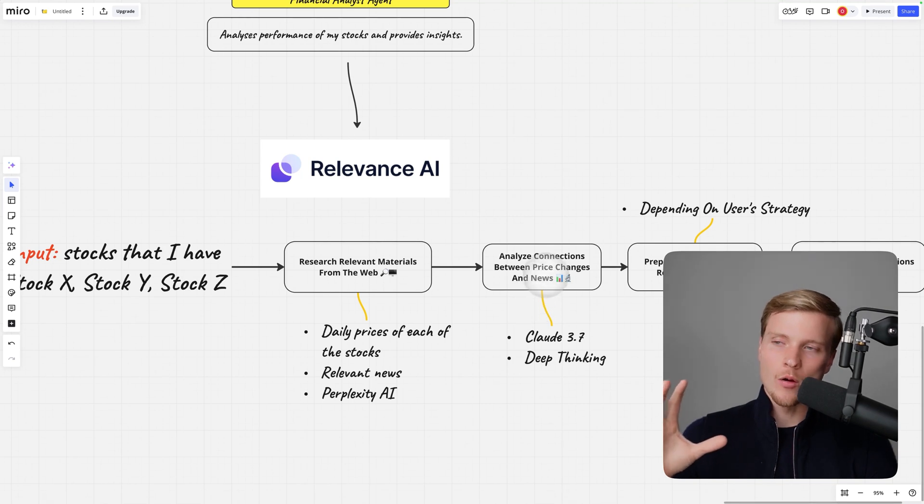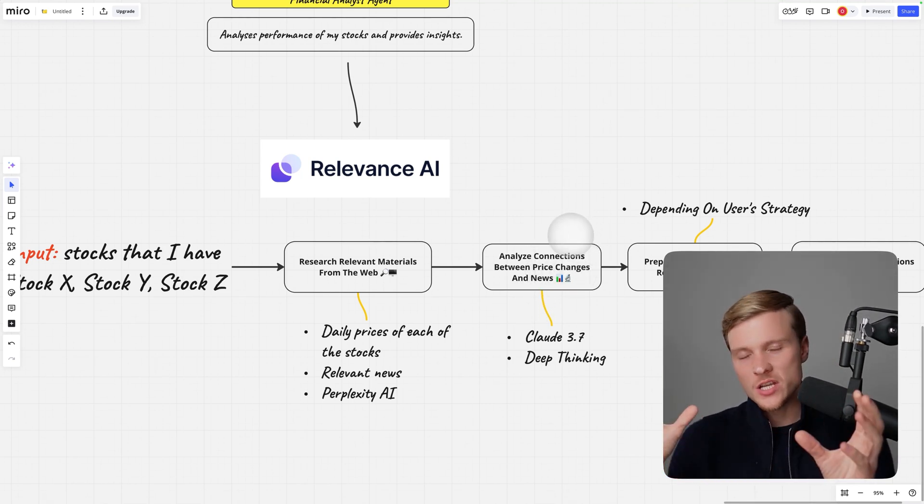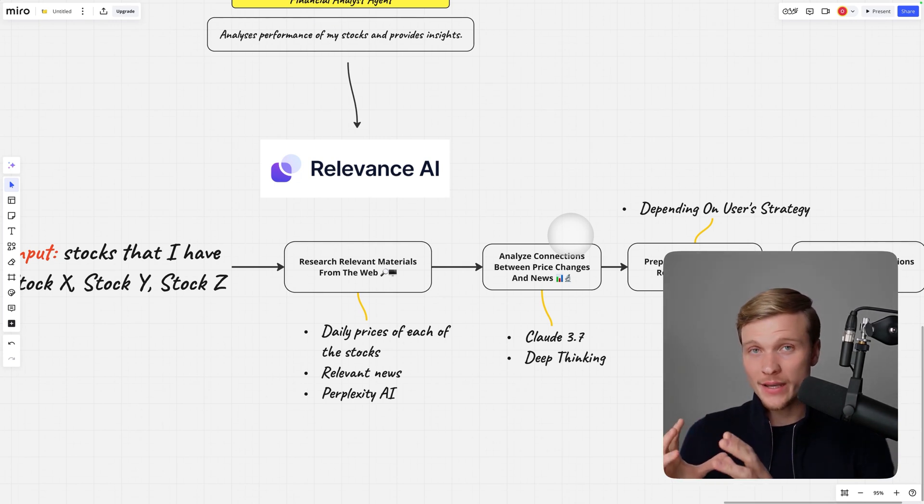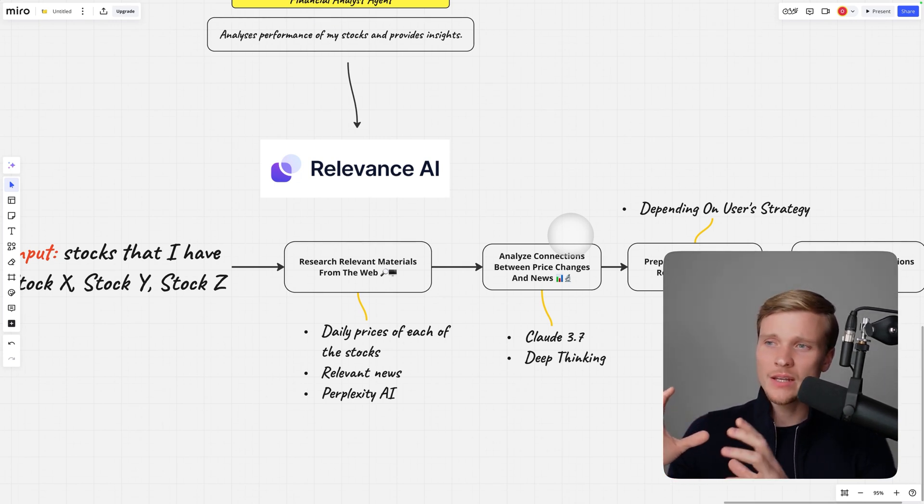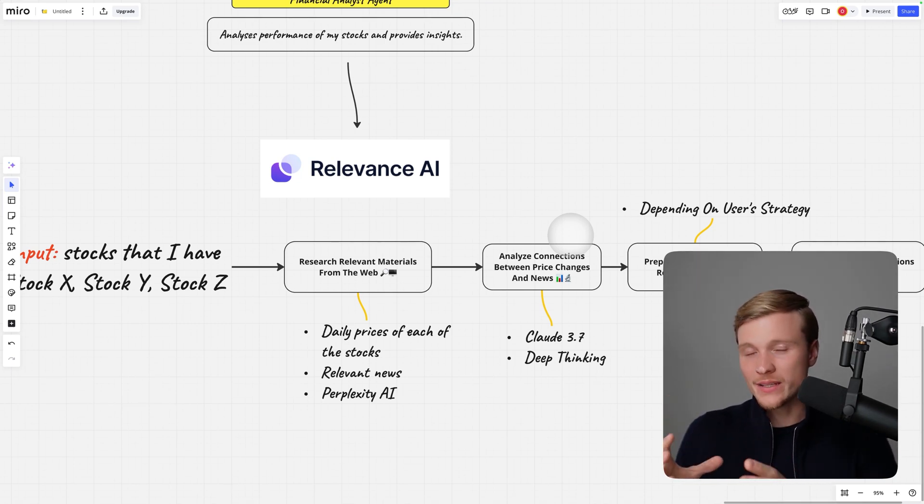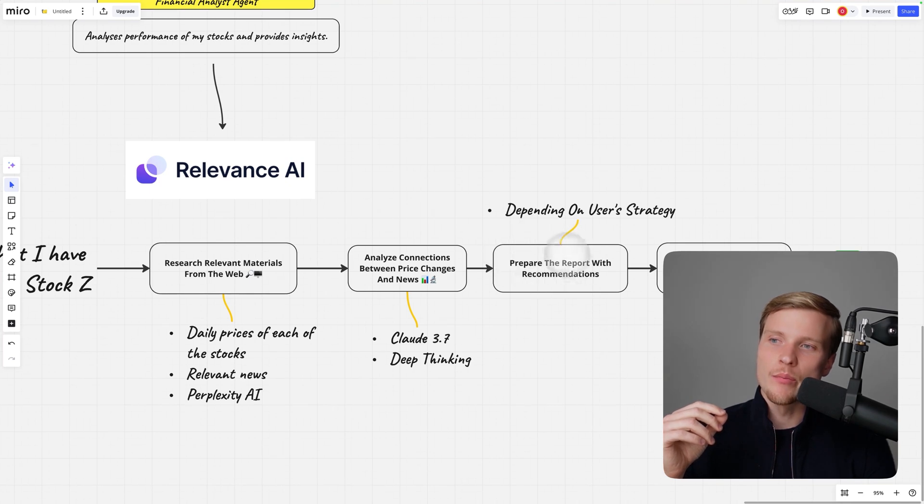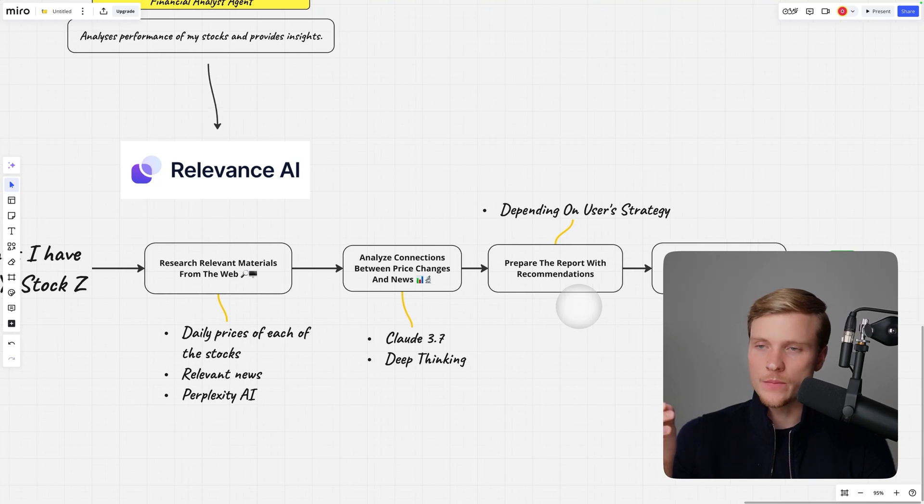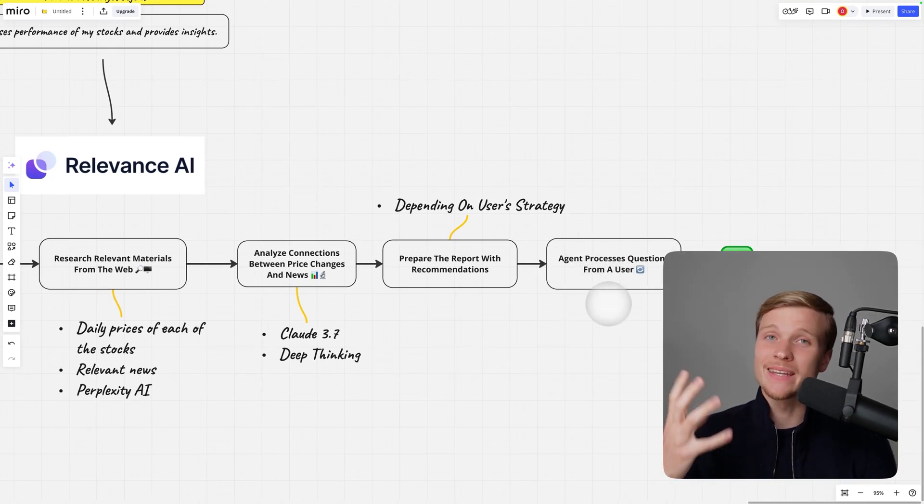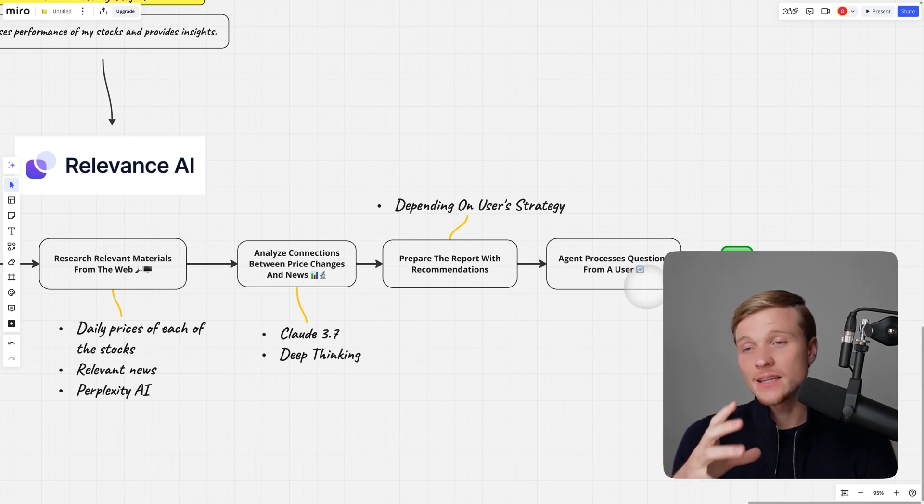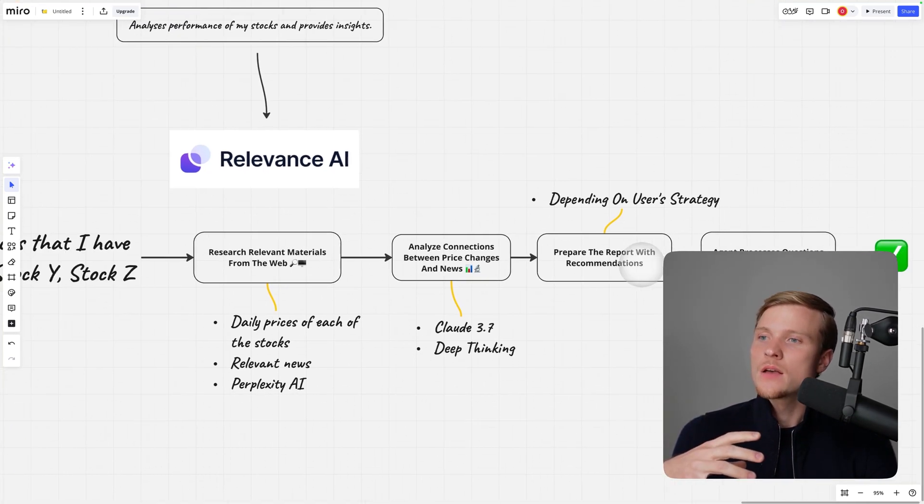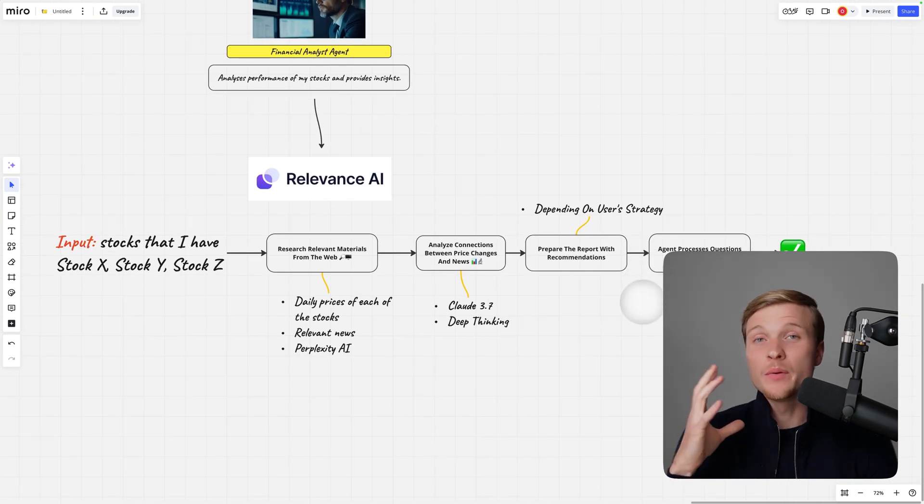We're asking our agent to analyze connections between price changes and news. This is the most complicated part in the pipeline—we're using Claude 3.7 to do the deep thinking. It has to explain why what's going on in the market actually happened, then prepare a report with recommendations depending on our personal investment strategy, and process questions from the user until they're satisfied.